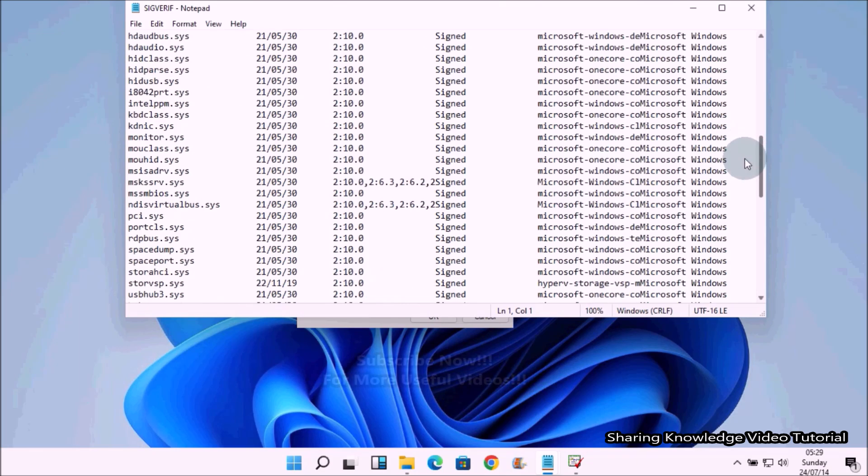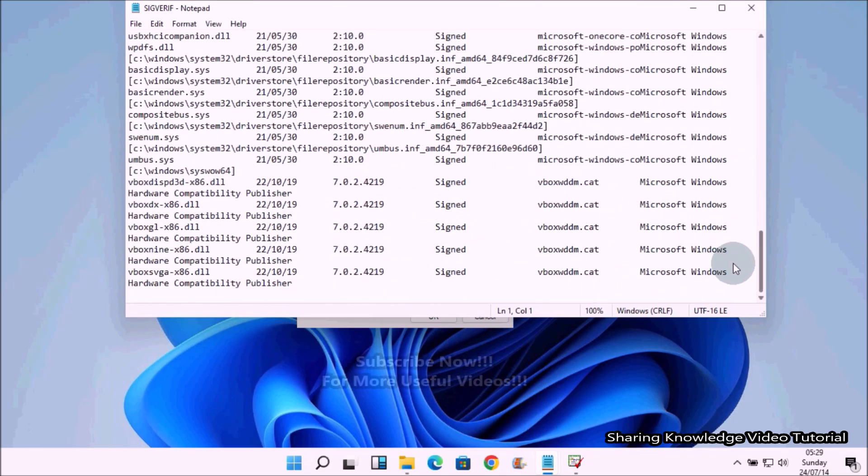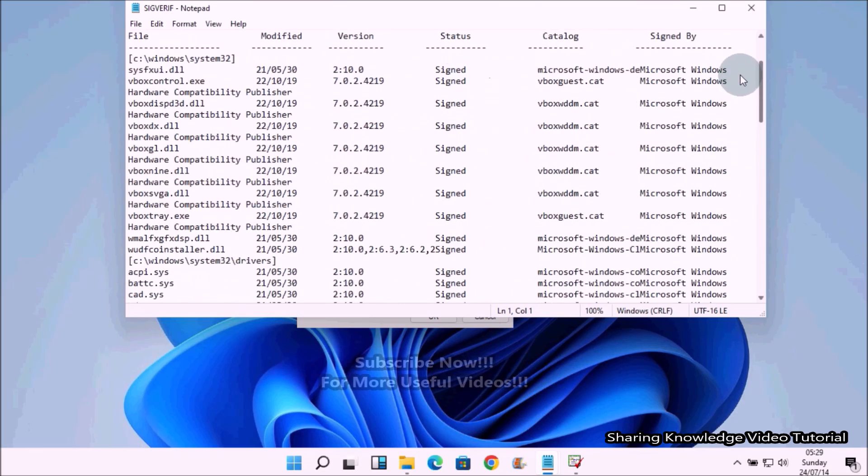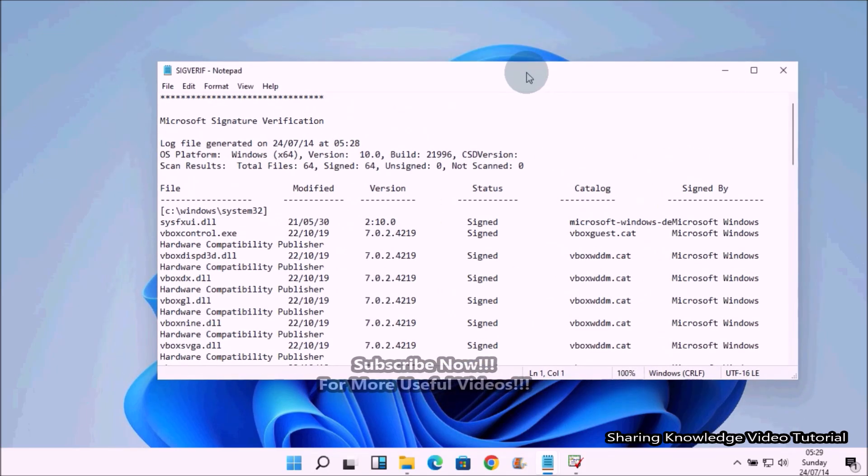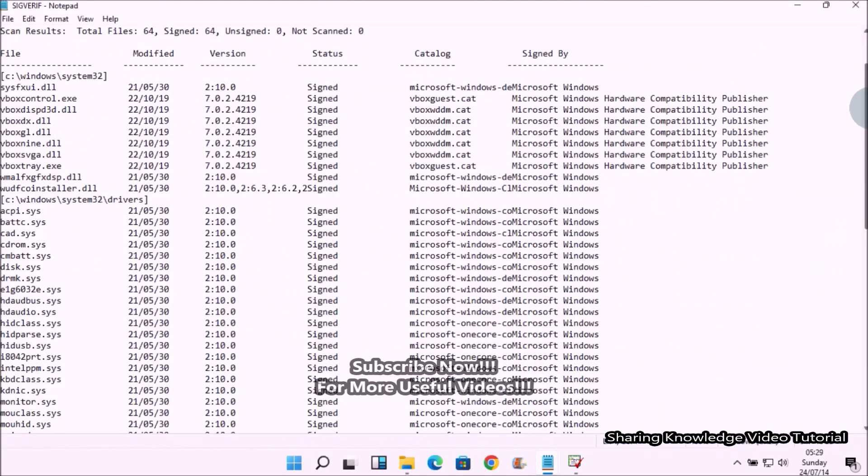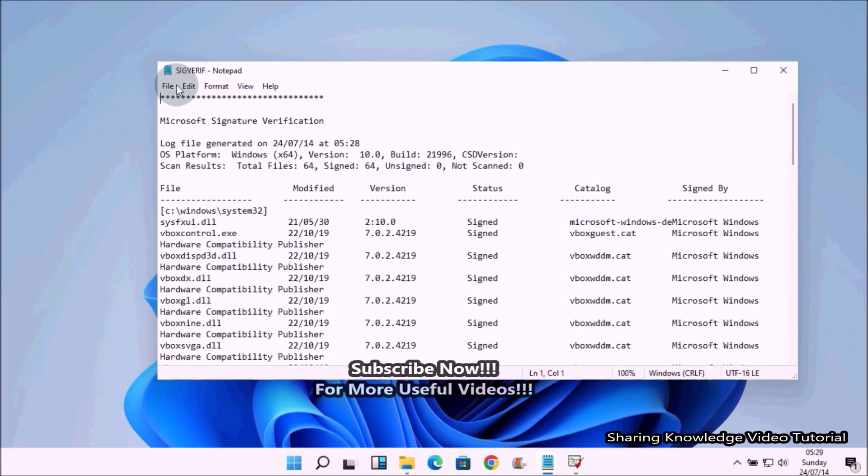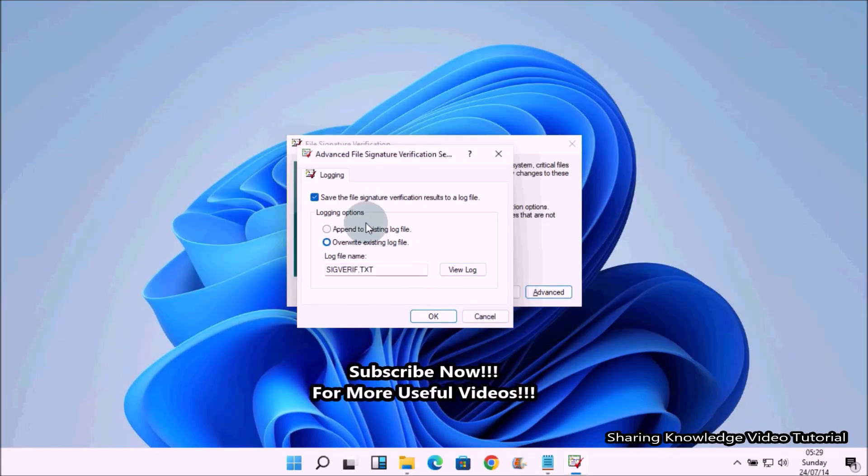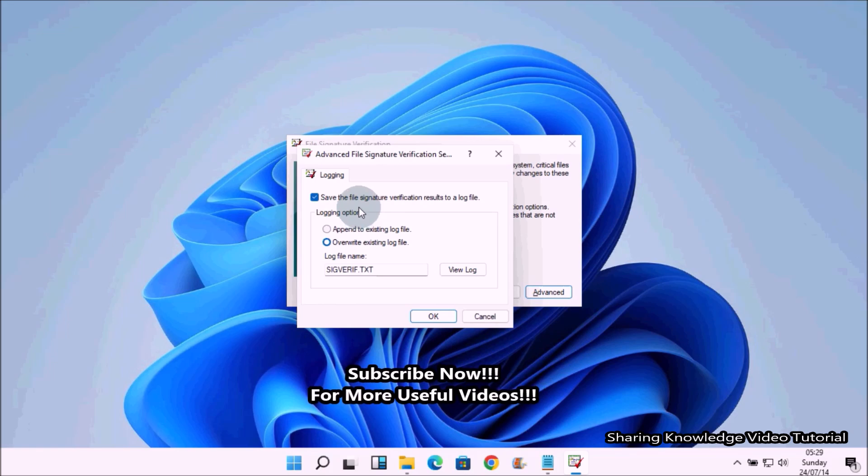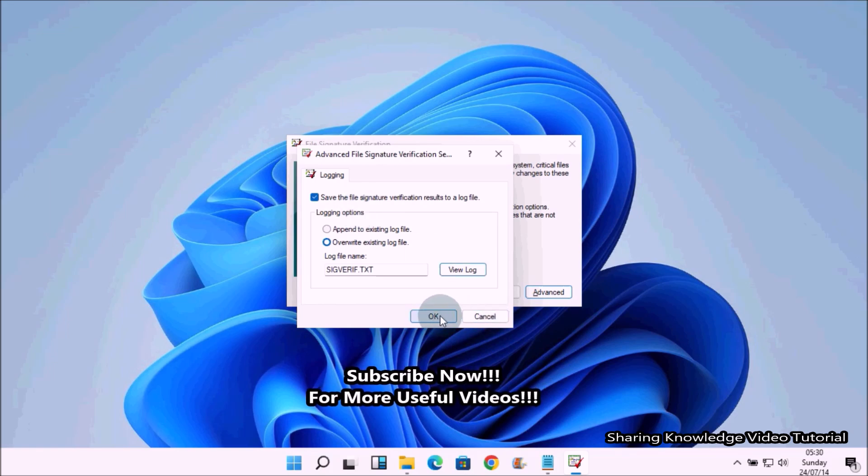Next, the Advanced tab has the option of saving a log file, which is on by default and saved to the user documents folder. Click OK to confirm.